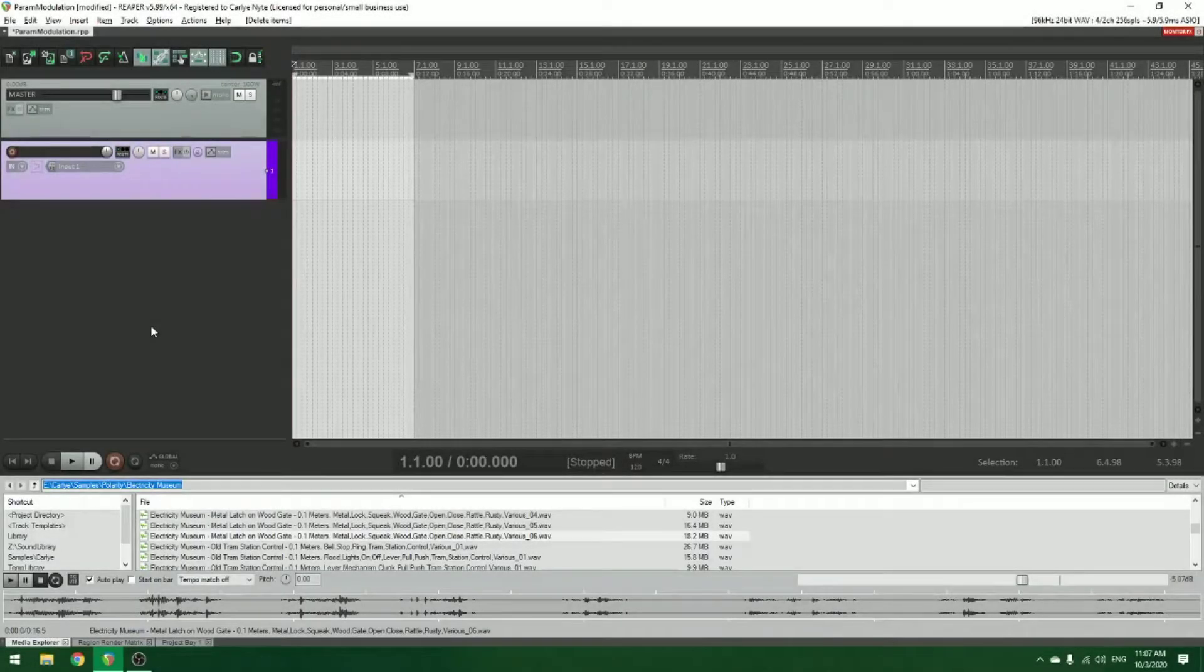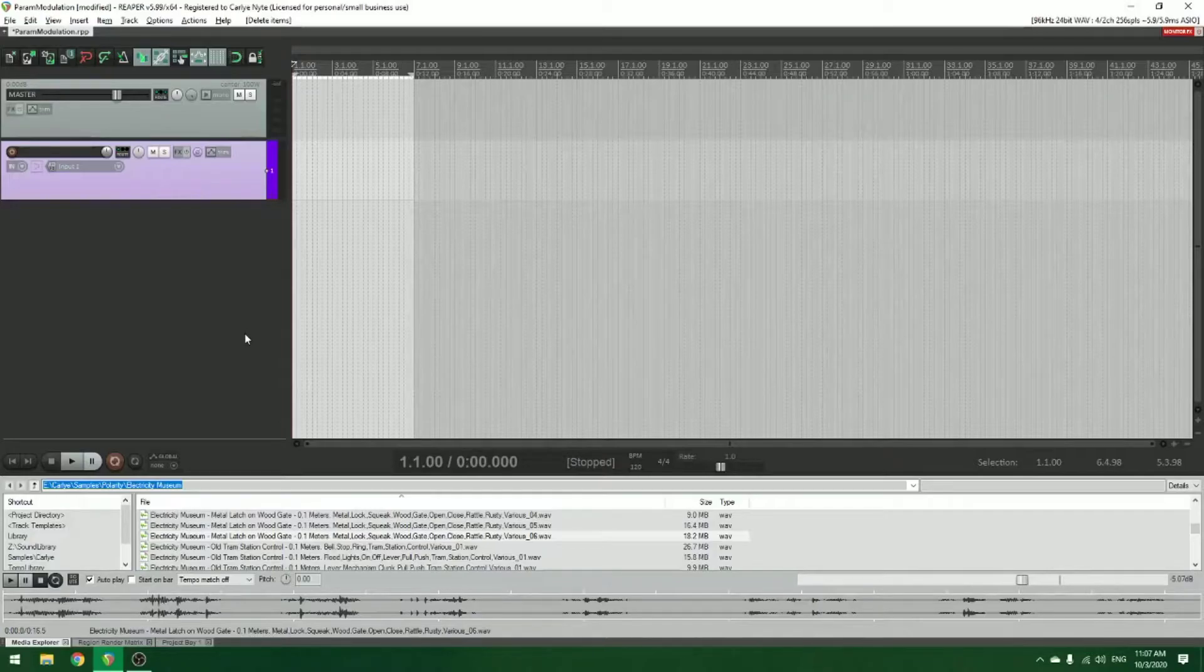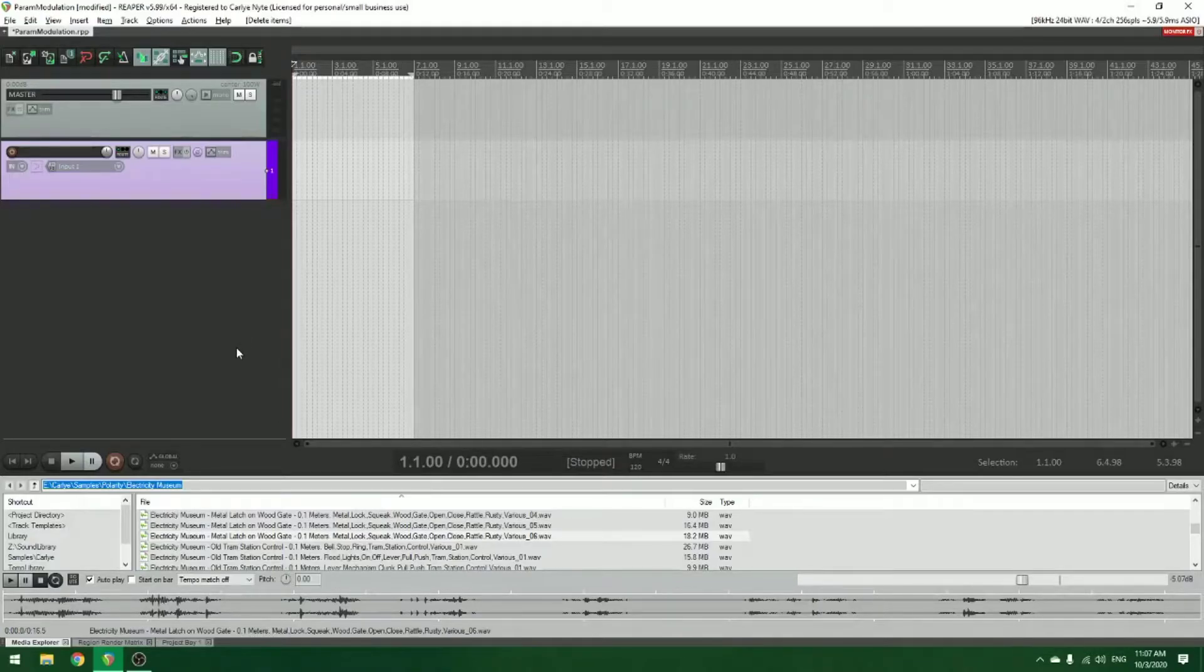Hey y'all! I just wanted to quickly share a feature in Reaper that is kind of oft-overlooked. I didn't know about it for a while, and it's this thing called parameter modulation.